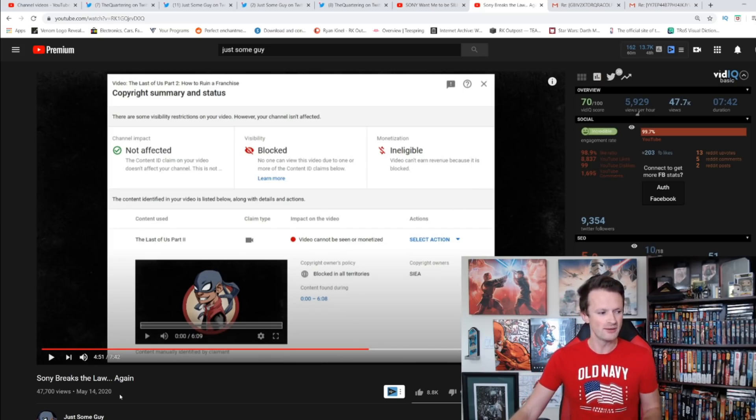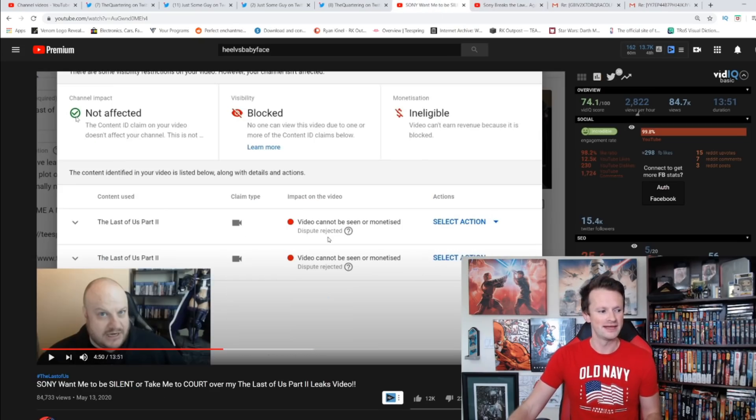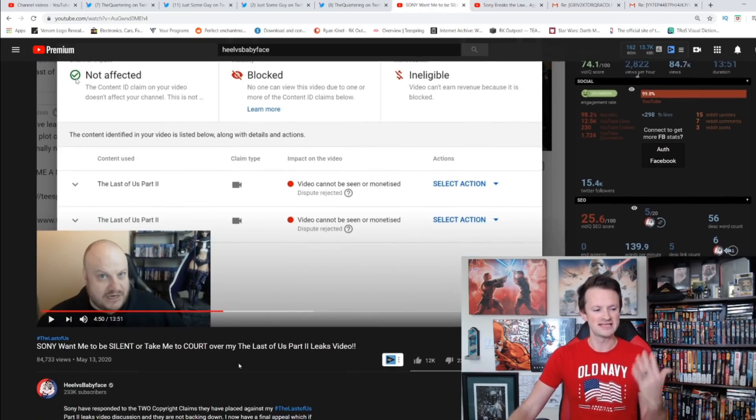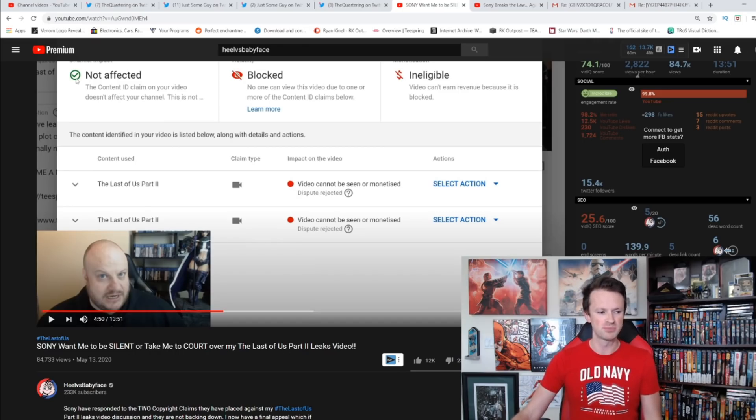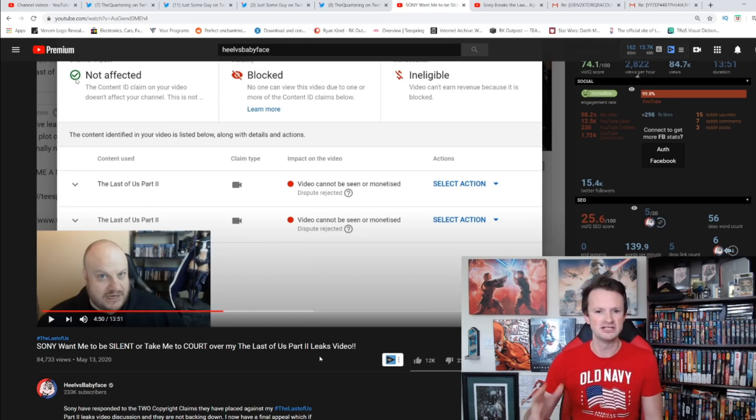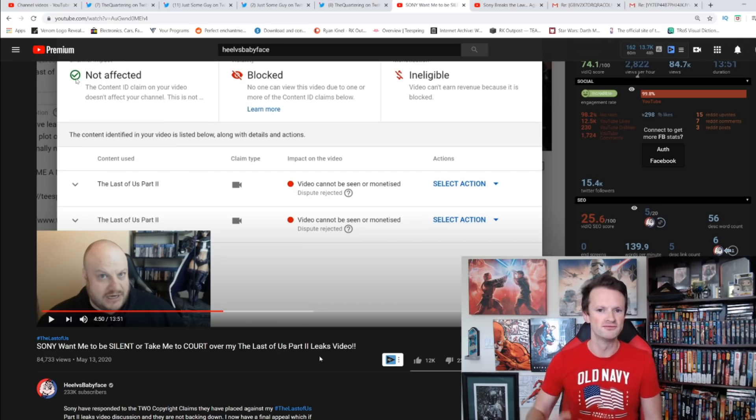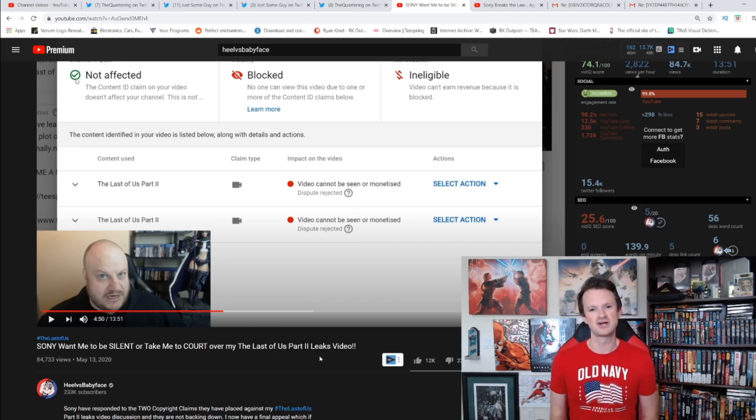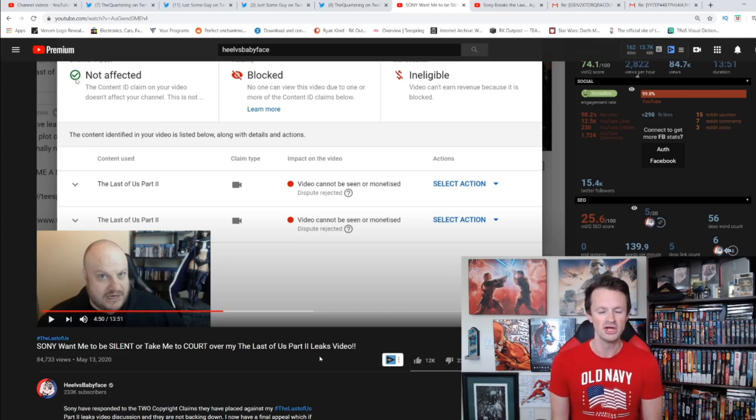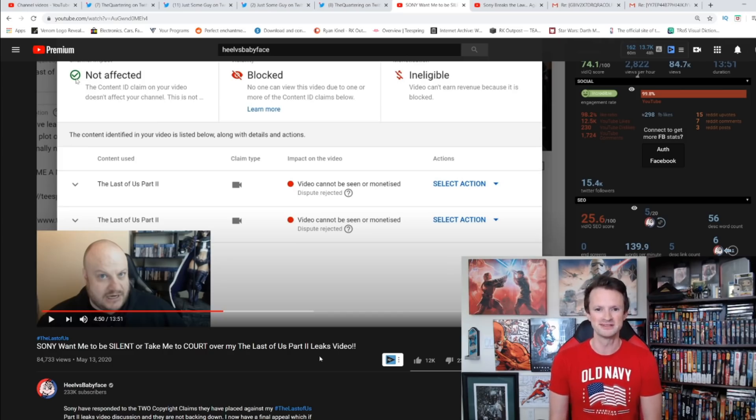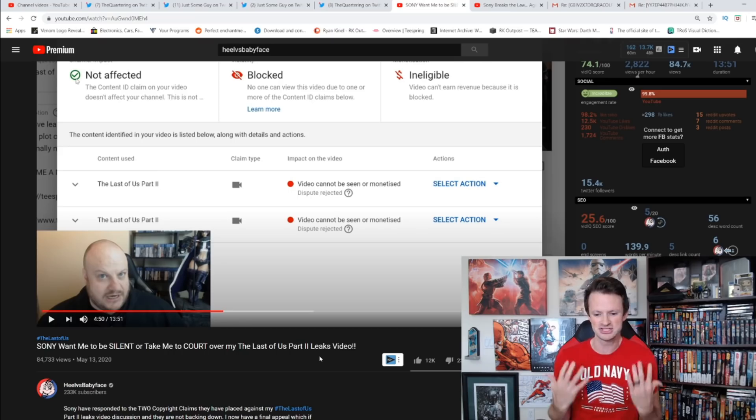I would really recommend you guys check this out: Sony Breaks the Law Again from Just Some Guy, and then Heel Versus Babyface: Asa, Sony Wants Me to Be Silent or Take Me to Court Over My Last of Us Part 2 Leaks Video. I highly recommend checking out both of those videos if you haven't already. These guys are willing to take a stand and go and fight Sony in court, which I think is pretty admirable and something that needs to be done. It needs to happen for these companies to stop abusing YouTube's copyright system.